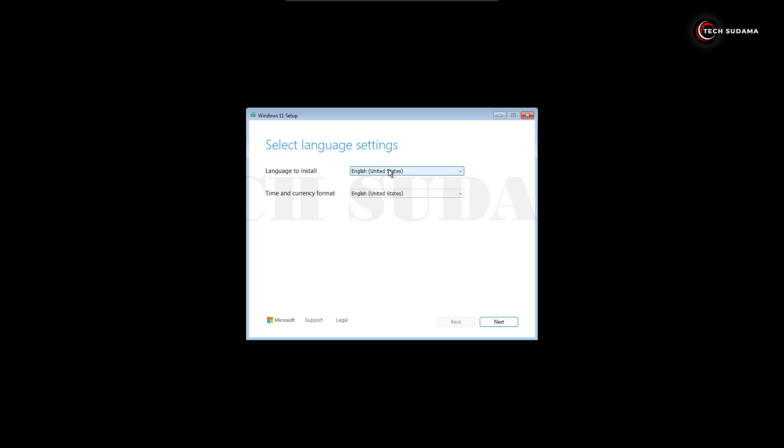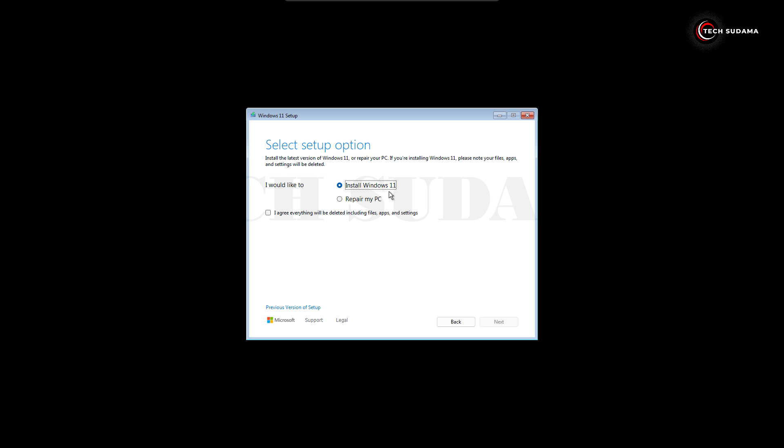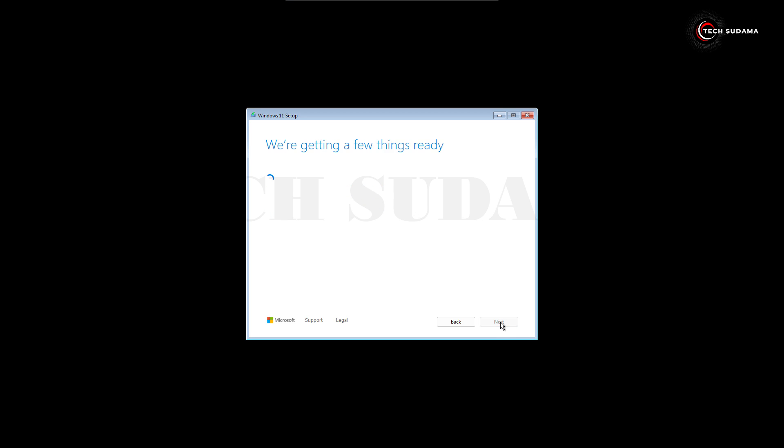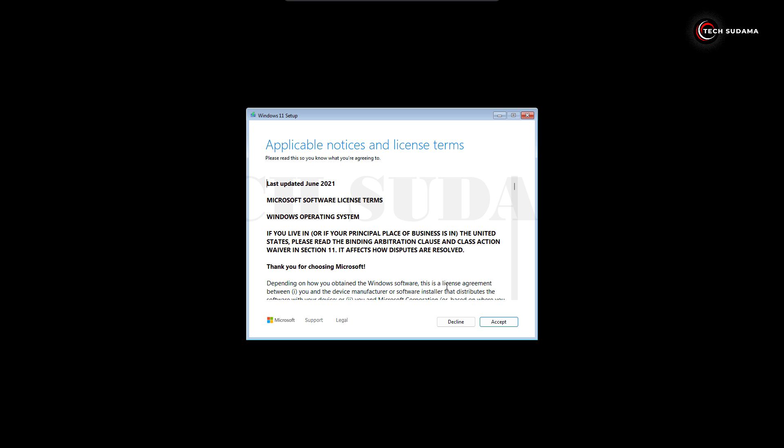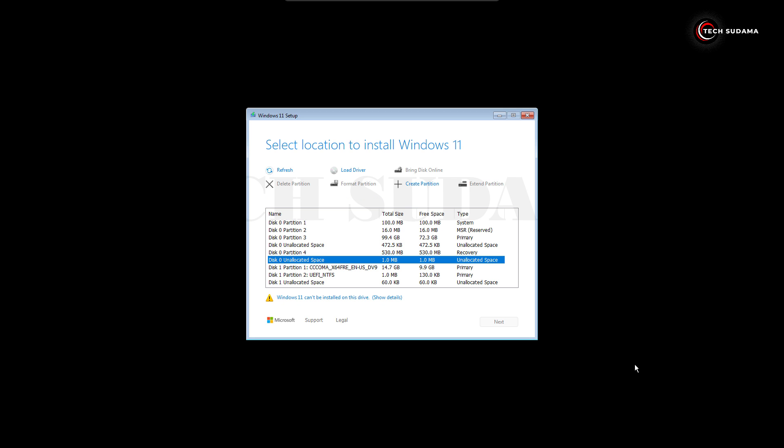Now on the screen, just select the language and click on next. Here keyboard layout, and then click on next. Here just select Install Windows 11 and just check this option and click on next. Here you will have to choose I don't have a product key. Here just select your Windows, whatever you want to install, just click on next.